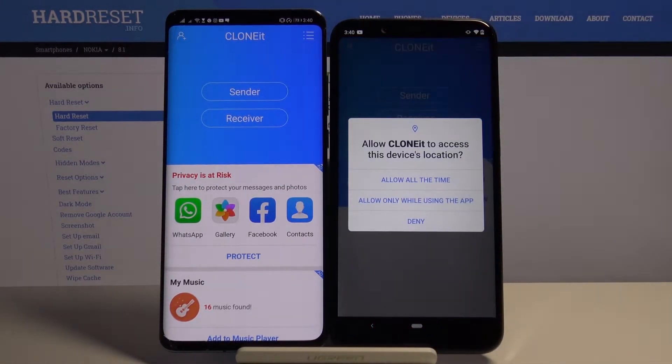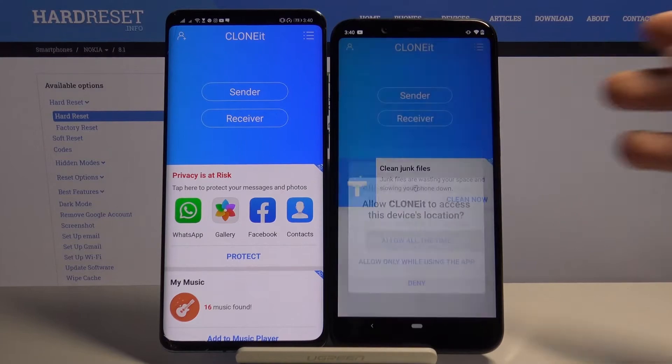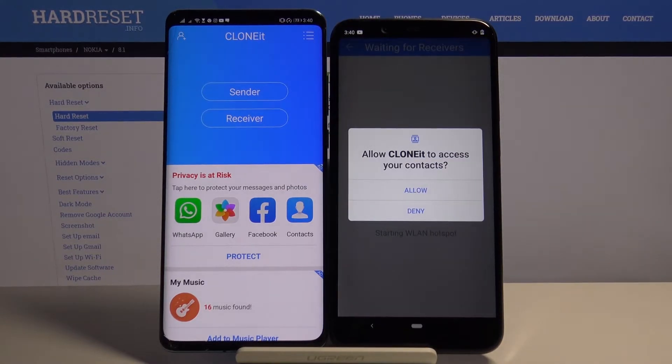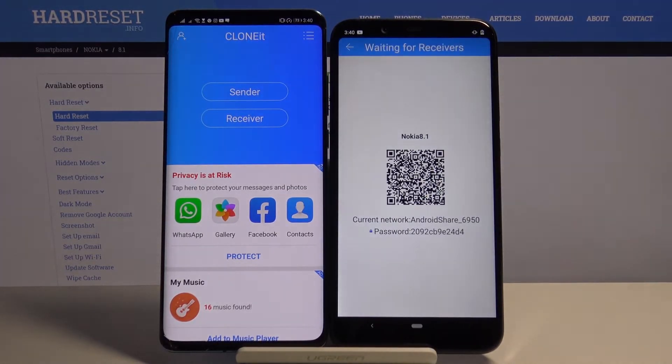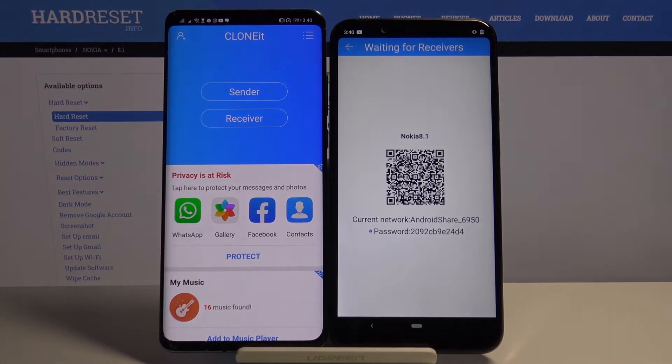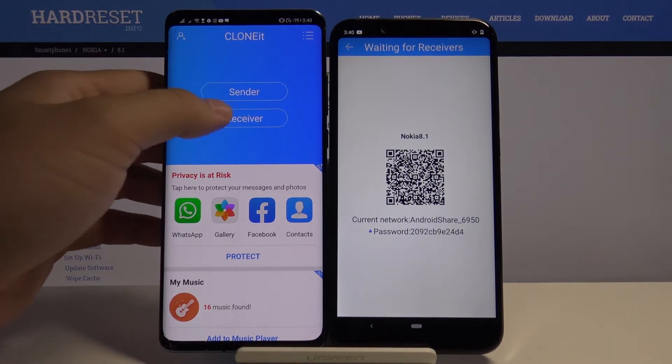Click Sender. Click Allow All the Time. Click Allow. And on your Android phone, tap Receiver.